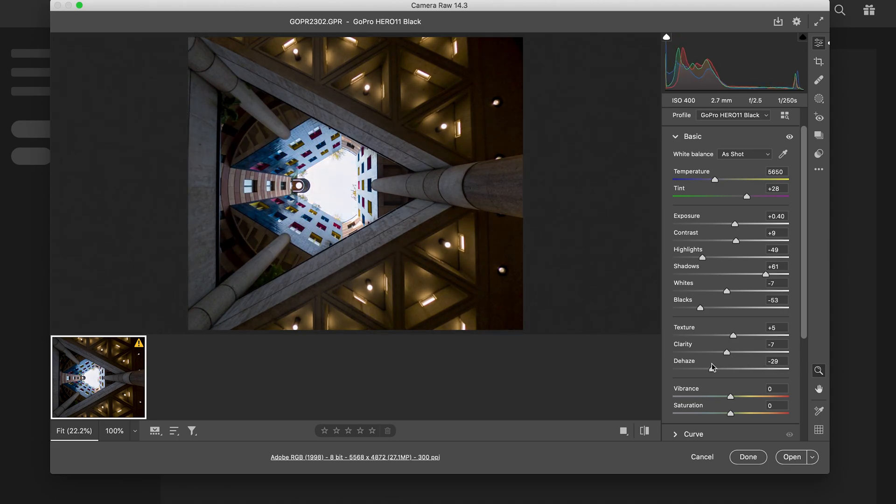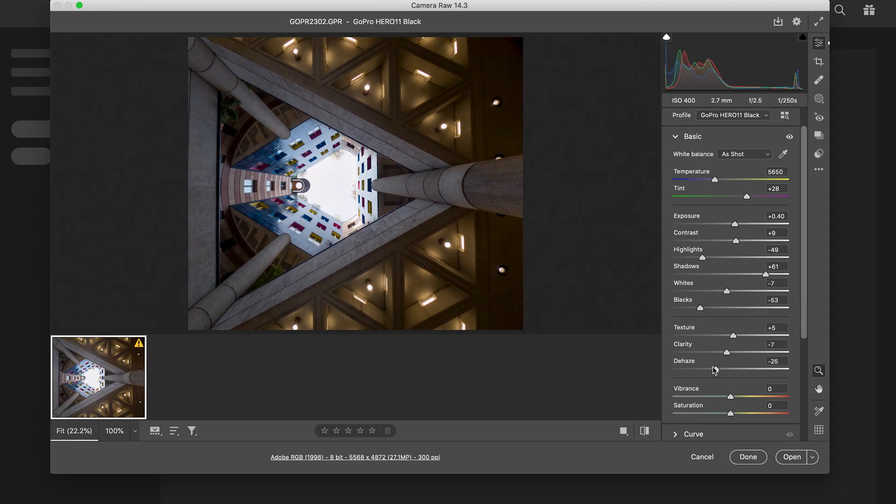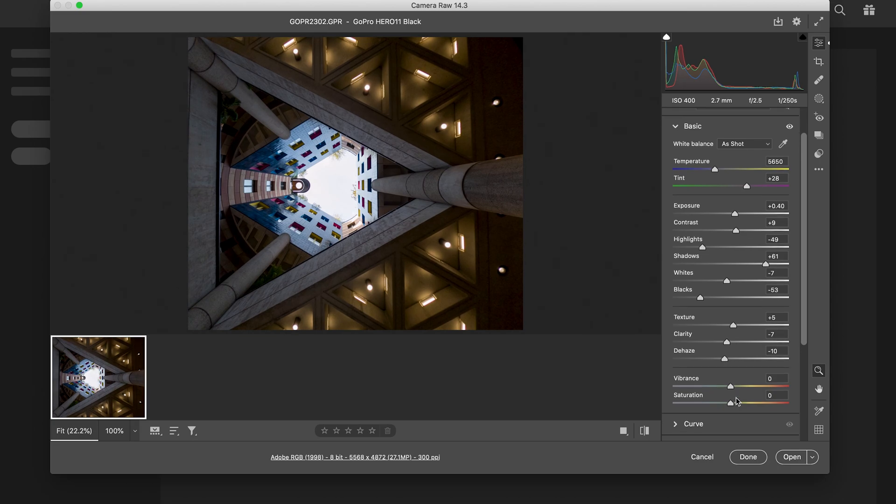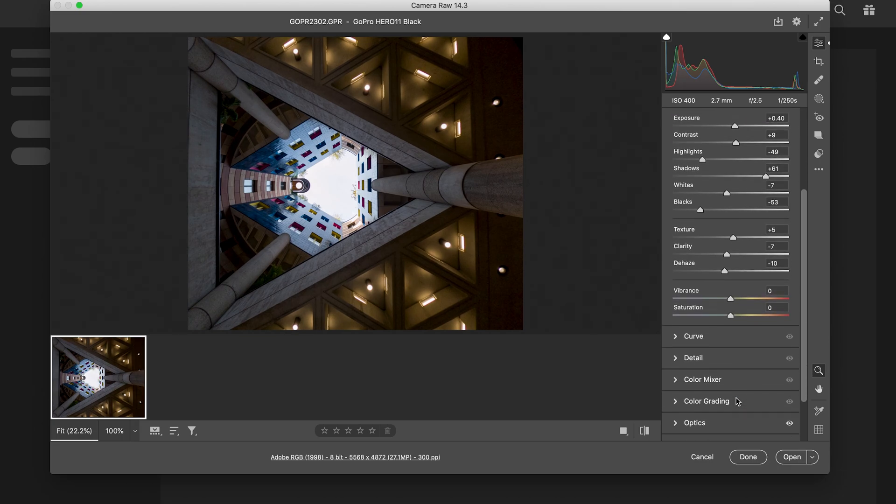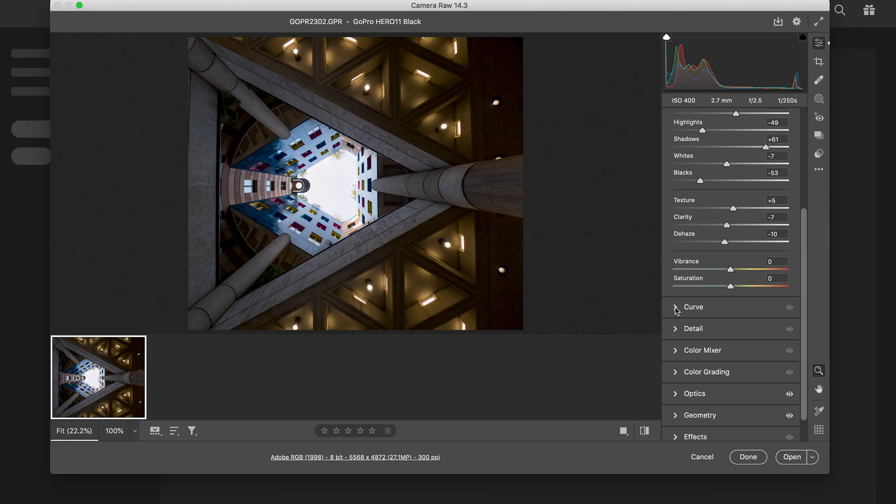And the dehaze - always trial and error. Generally I'll leave it as it is. What I do like about this though is giving it that kind of misty look around here, but for now I'll leave that where it is. Vibrance and saturation I'm gonna leave for now. Curves - always start off giving it a type of S curve.